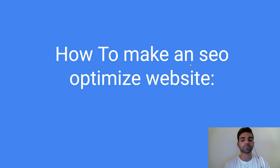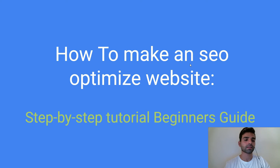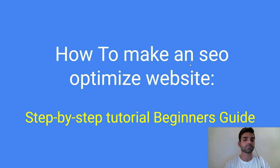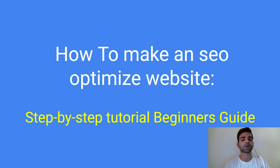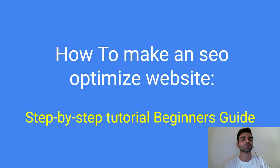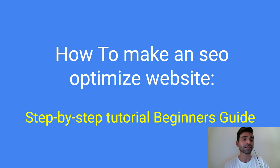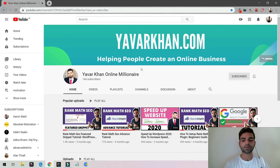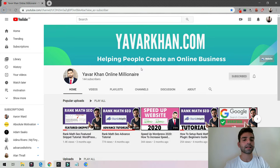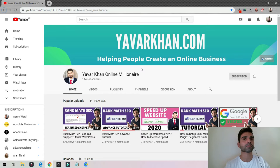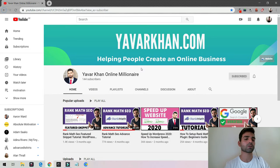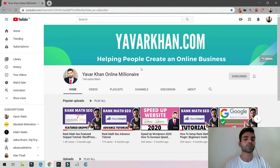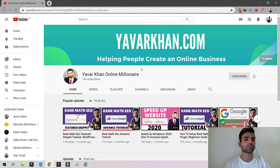How to make an SEO optimized website, step by step tutorial. In this video I'm going to show you how you could SEO optimize your website so you could start ranking on Google and start getting free traffic and then start making more money online. Before I begin, my name is Yawar Khan. I help people create an online business, I create a lot of WordPress tutorials, plugin reviews and how to build an online brand. So please consider subscribing, now let's get back to the video.